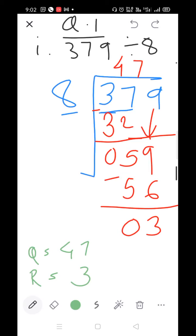Parts J and K are your homework. We will solve part L: 938 divided by 7.